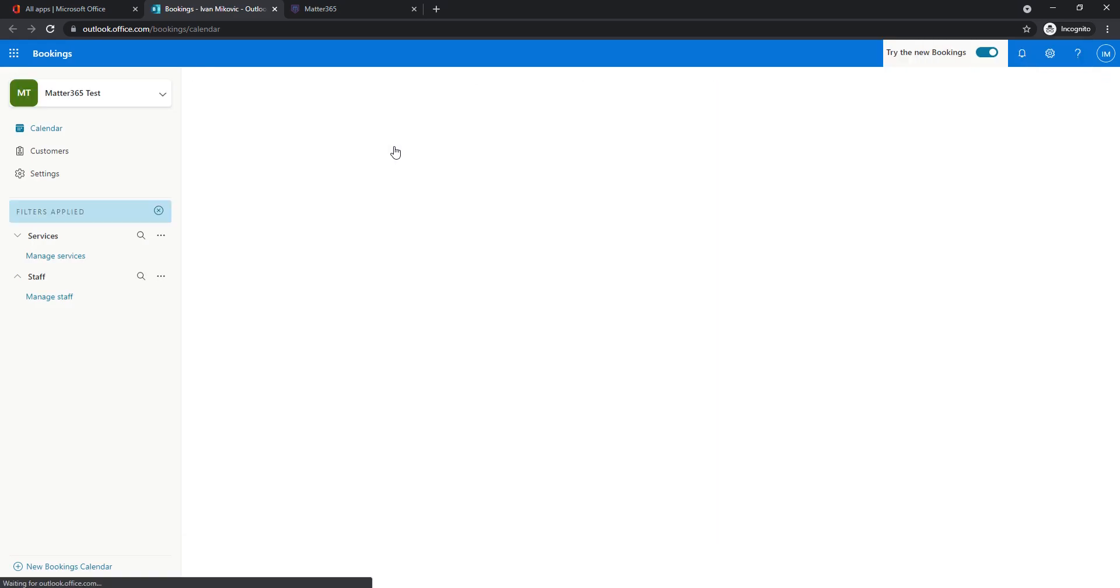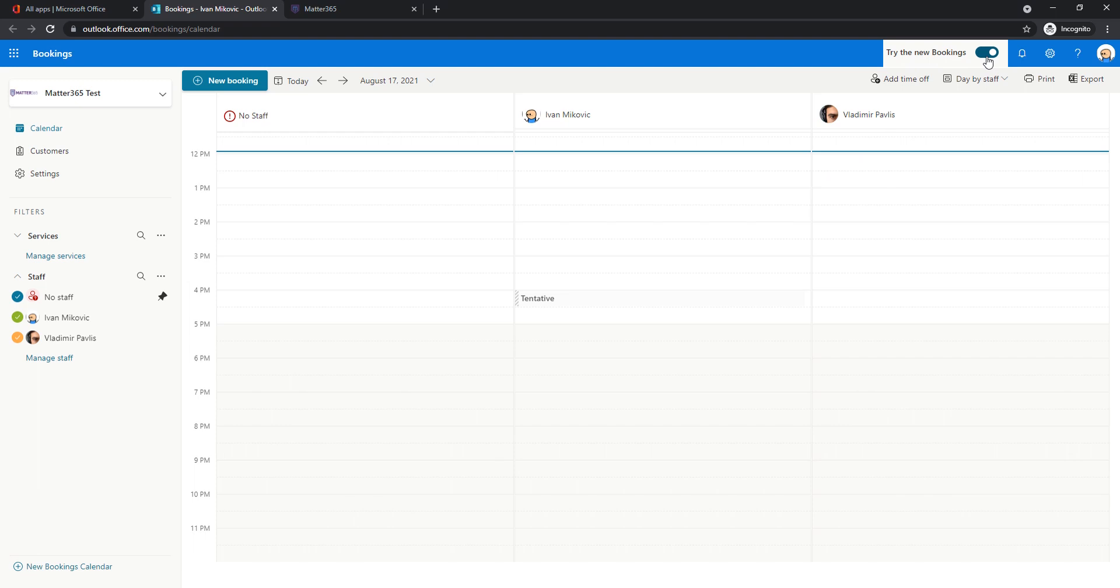Here you will notice that we're using the try new bookings option. Basically this is allowing us to see the new UI that I expect will be there in the future when you see this video. So for now it's still possible to see the old layout but it's better to do this with a new layout to get used to it.